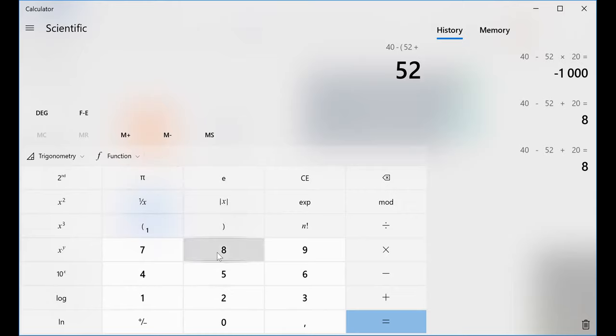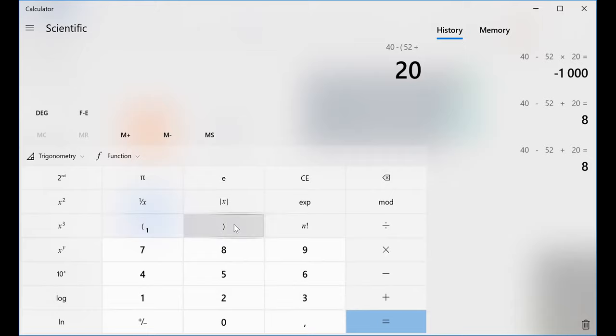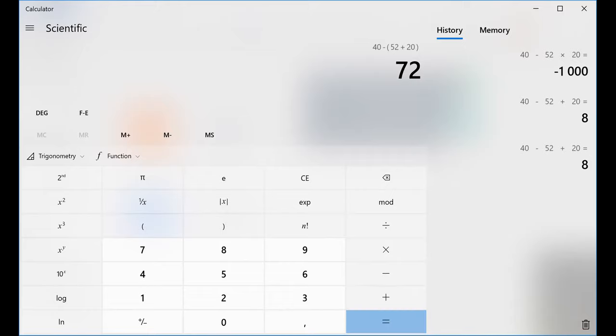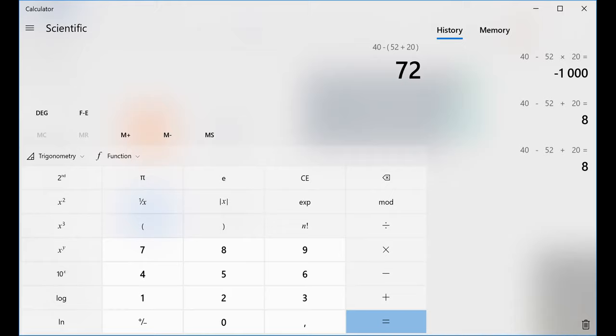It's going to wait for me to put the last number. You can press the close bracket or not, it's still fine. And if you look at it, at this point, it only evaluates what is inside the bracket. As you can see, the answer there is 72. When I press equal sign, the answer becomes negative 32.